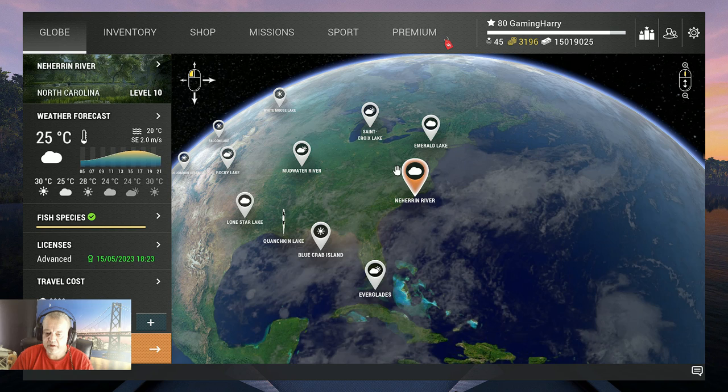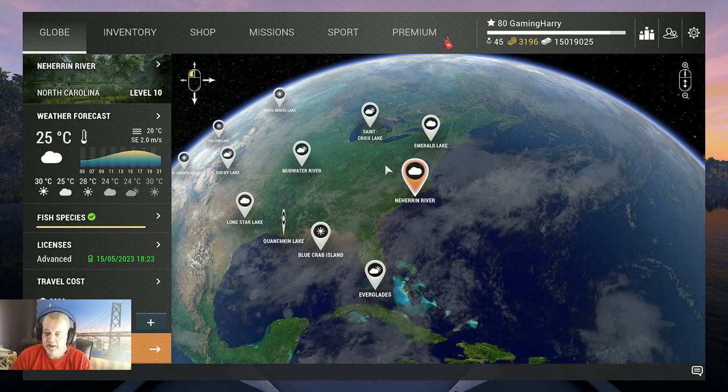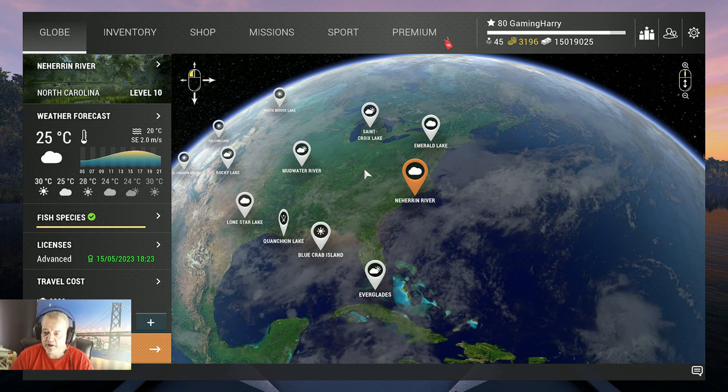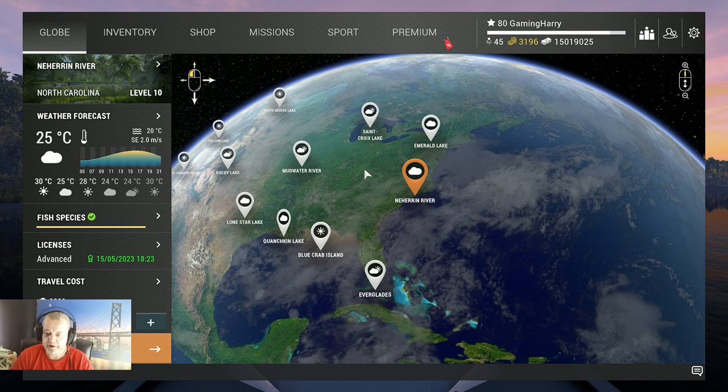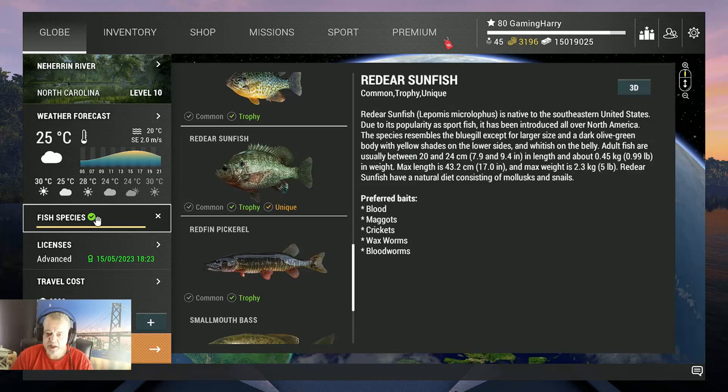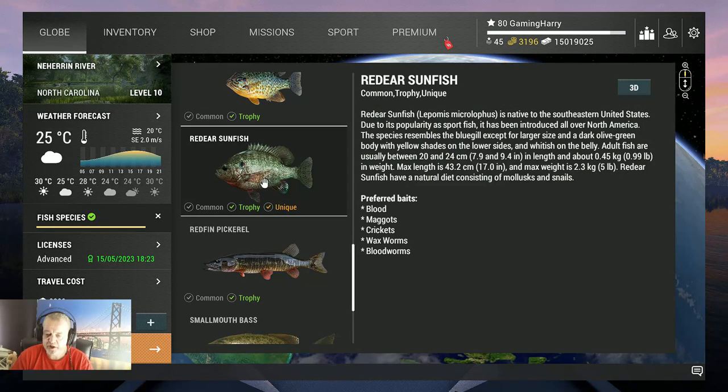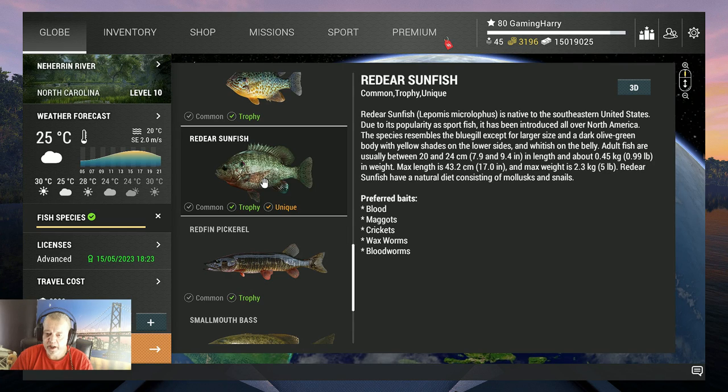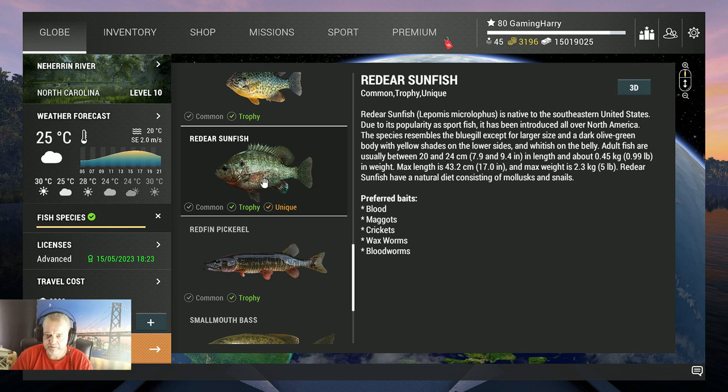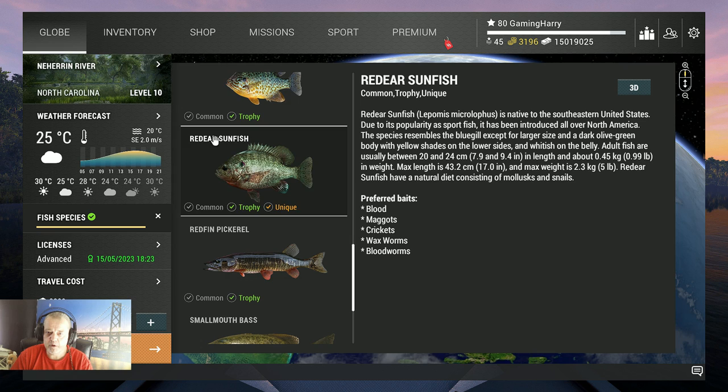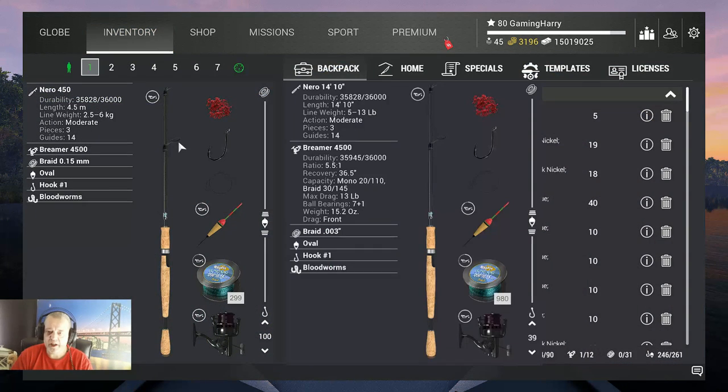Hello guys, welcome back to another Fishing Planet video. This is the last one in the series of Neherin River. The last fish we need to catch is the red ear sunfish, a beautiful fish. You can catch common, trophy, and unique. They are not crazy difficult to catch if you know where to fish. Of course, in this video I'm going to show you where I catch it, how I catch them, and this is what I use.